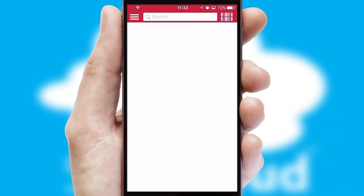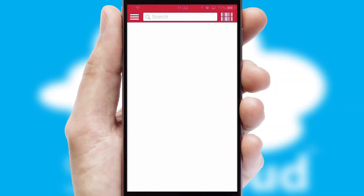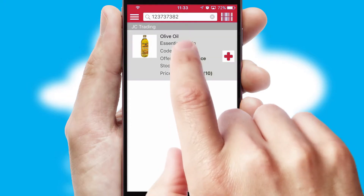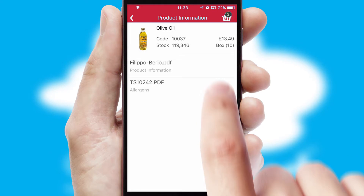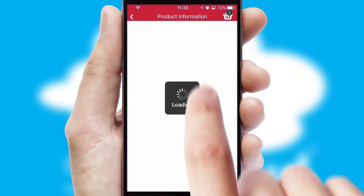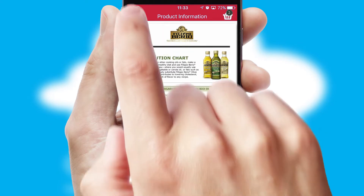Products can also be easily located and ordered by scanning any type of barcode or QR code. If you require further product information, then by clicking the information button, you'll be able to access detailed PDFs on the products.